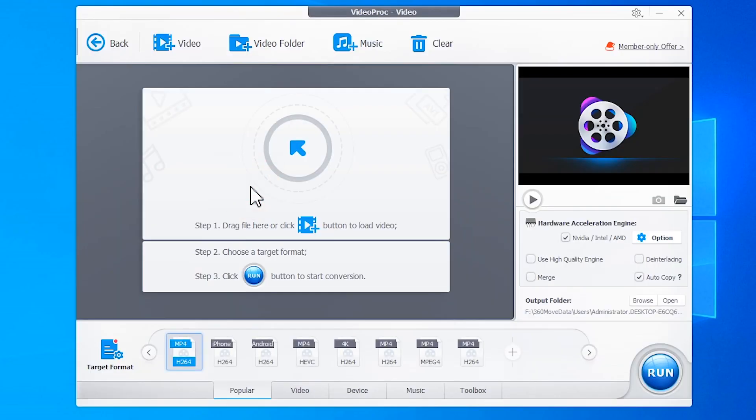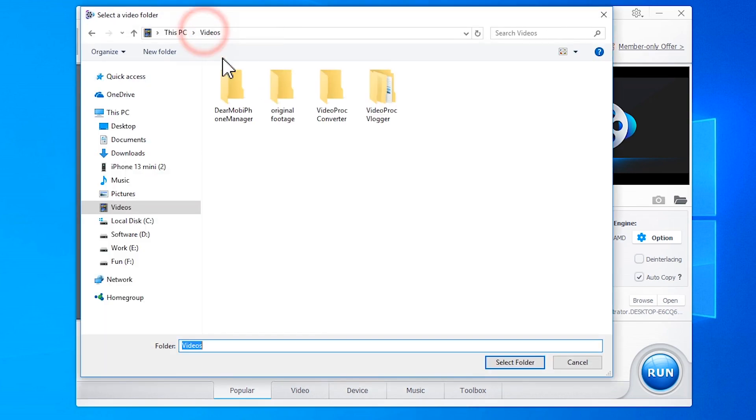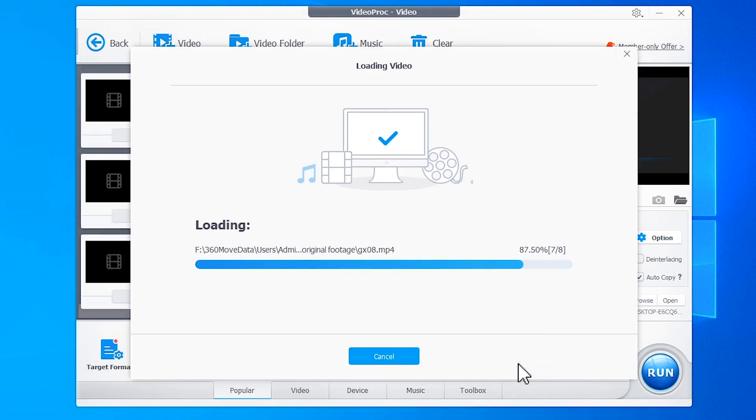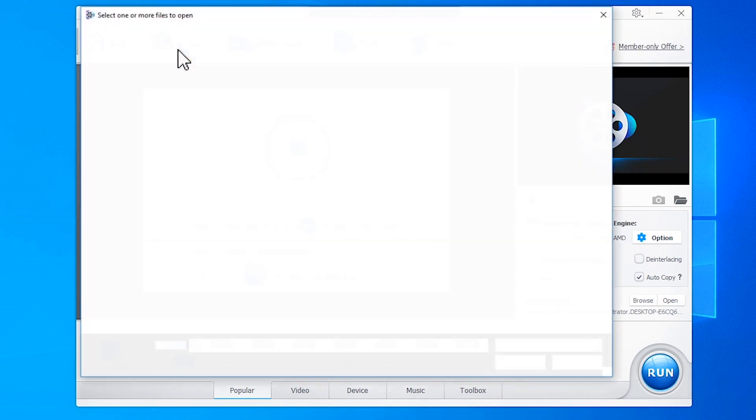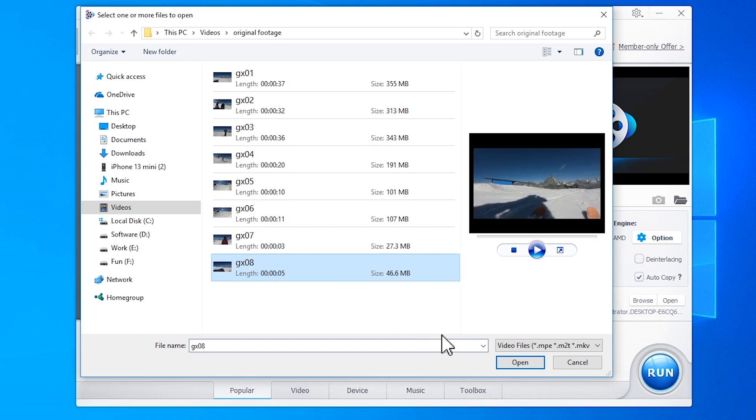Hit Video. You can hit Video folder and then select the folder that holds the HEVC files for loading to the program. Surely, you can also hit Video and select one or multiple files.